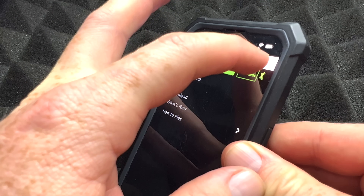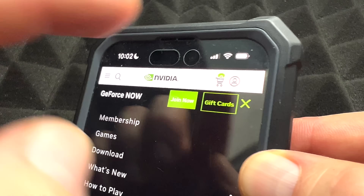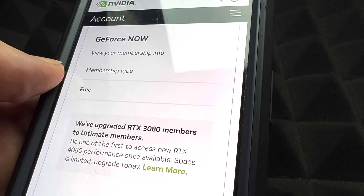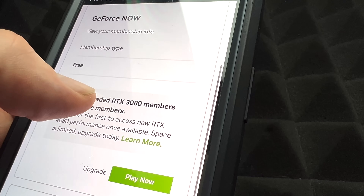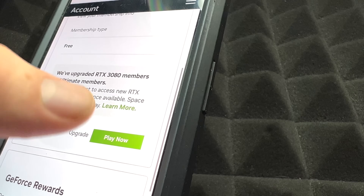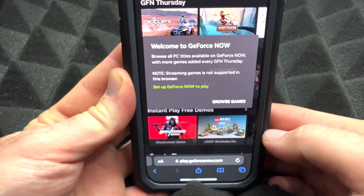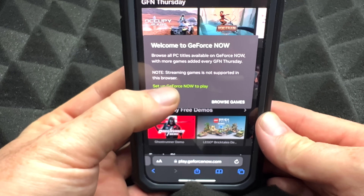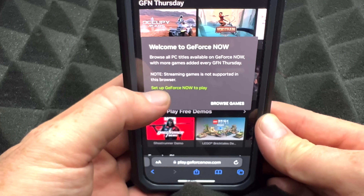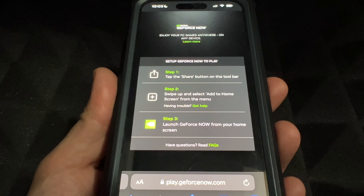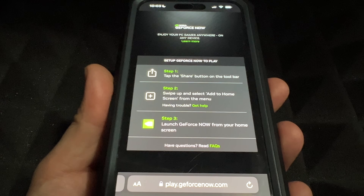Once you join for free and you've done all that, go up to the top right corner. You're going to see a profile icon — tap on it. On the profile page, scroll down a little bit and you'll see GeForce Now with your free membership. From there, go into Play Now. You'll see a welcome screen and you can browse games or set up right now — you want to select Set Up Right Now.